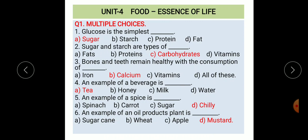First: glucose is the simplest dash. Options: a) sugar, b) starch, c) protein, d) fat. Glucose is the simplest form of sugar. Second: sugar and starch are types of dash. Options: a) fats, b) proteins, c) carbohydrates, d) vitamins. The correct option is carbohydrates.